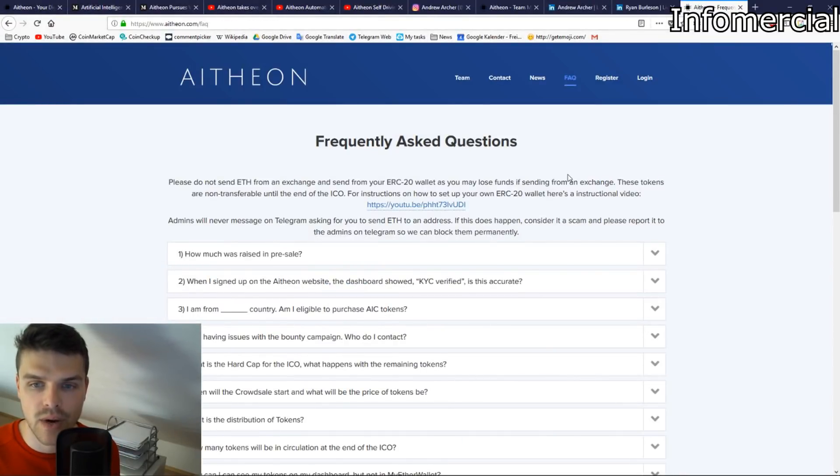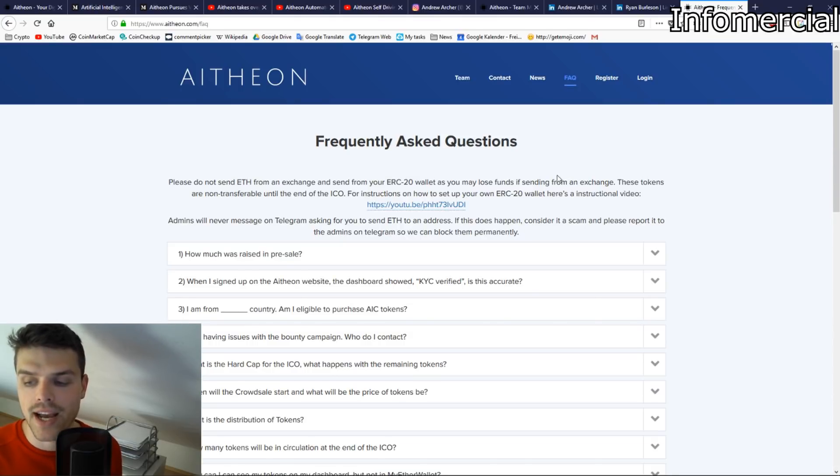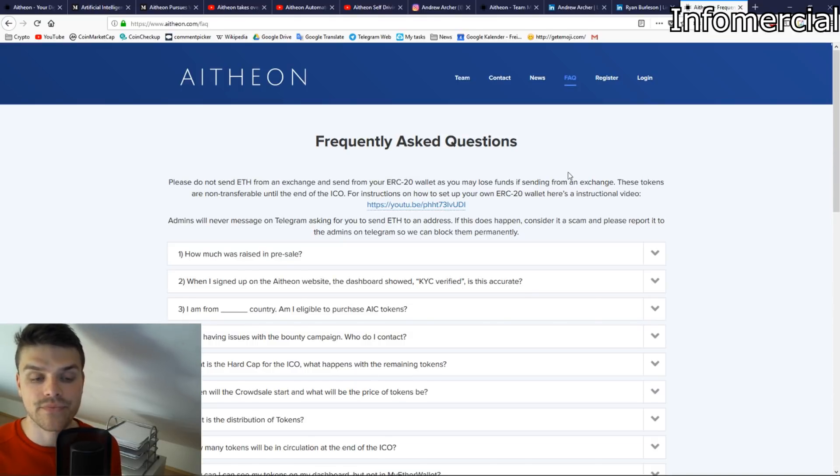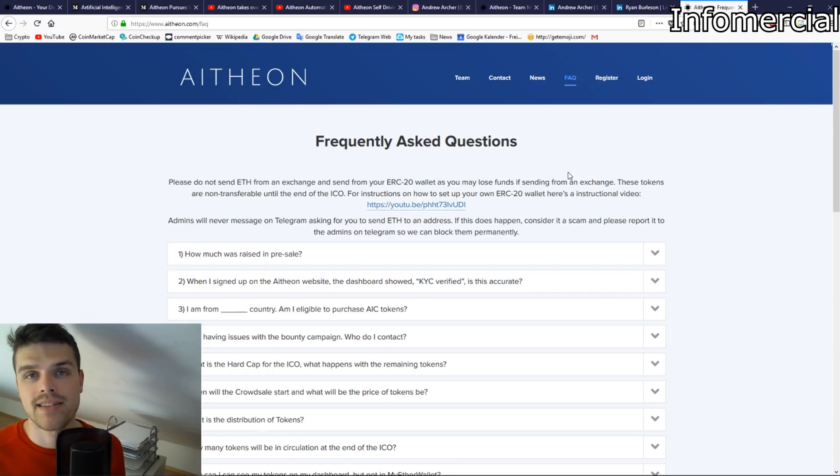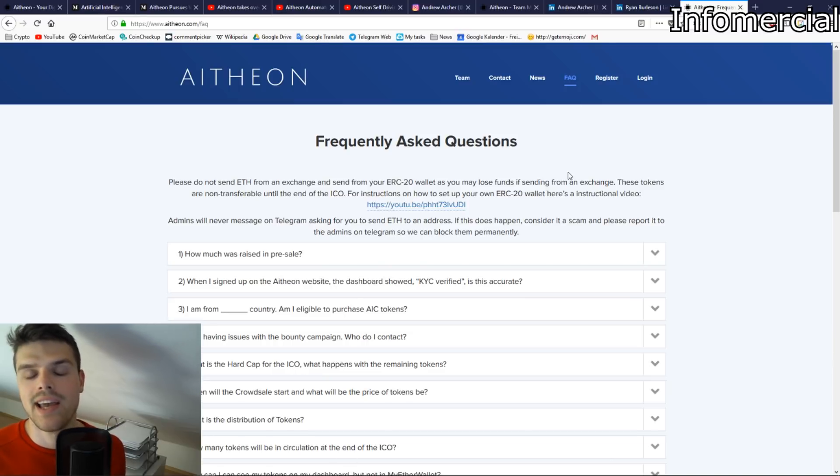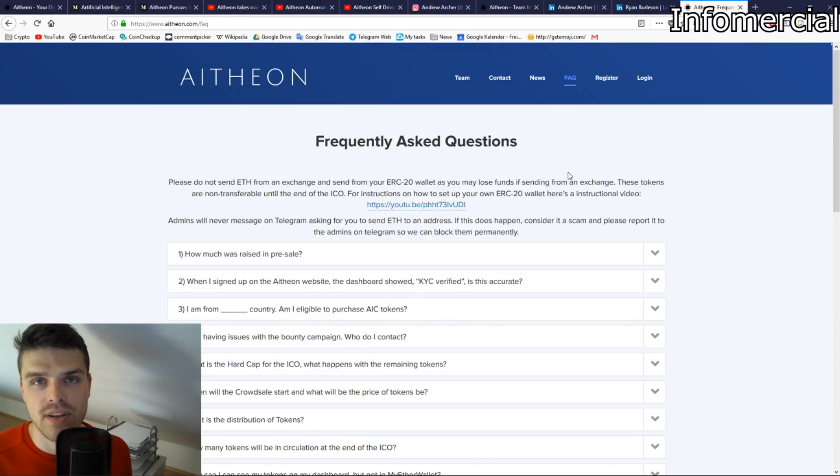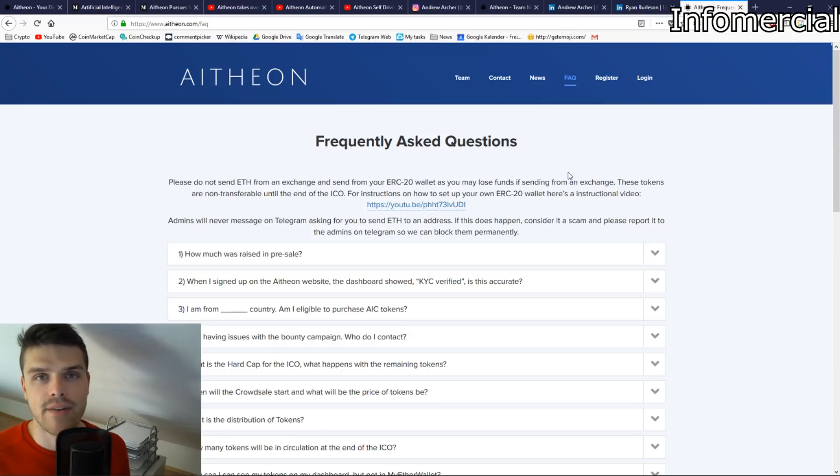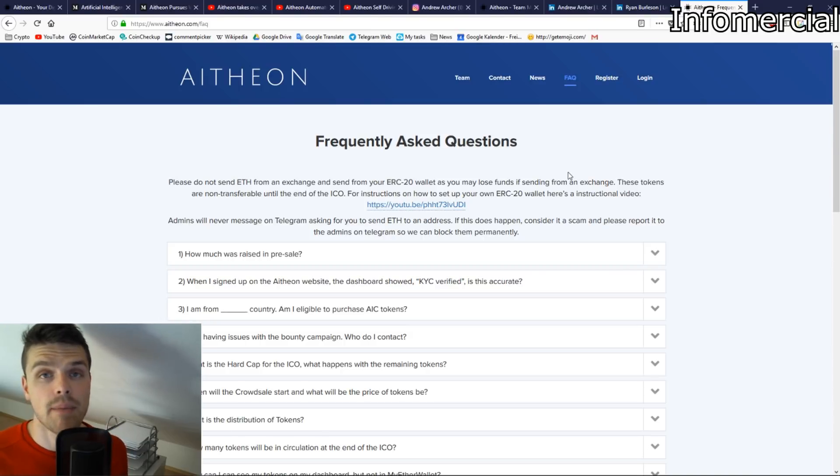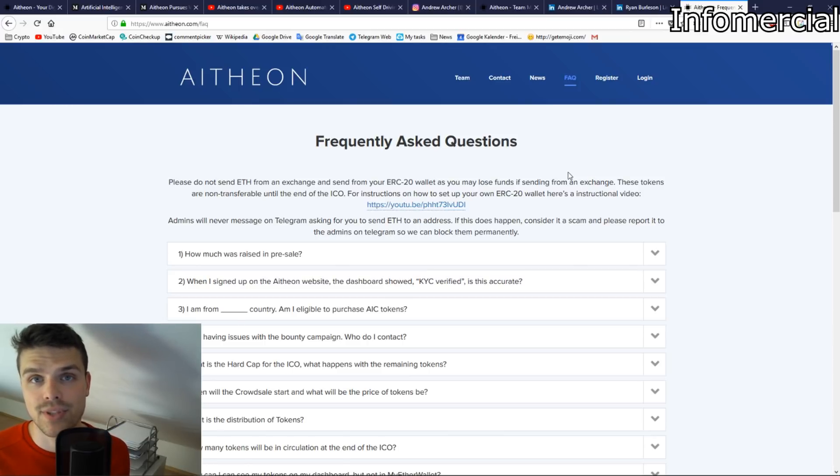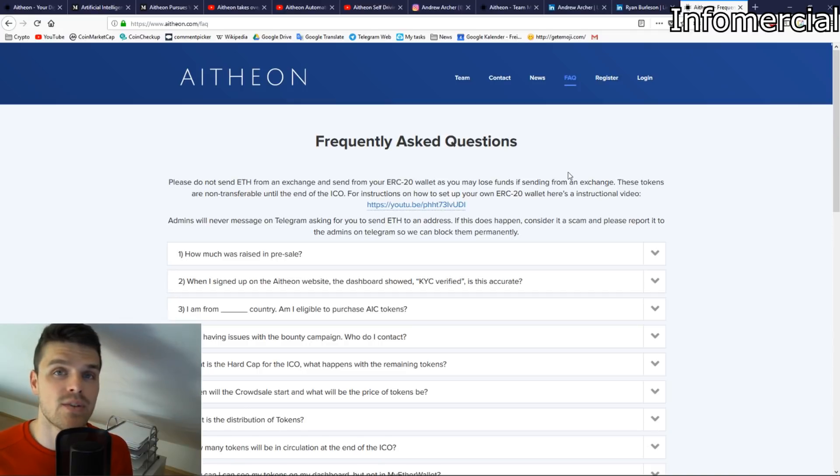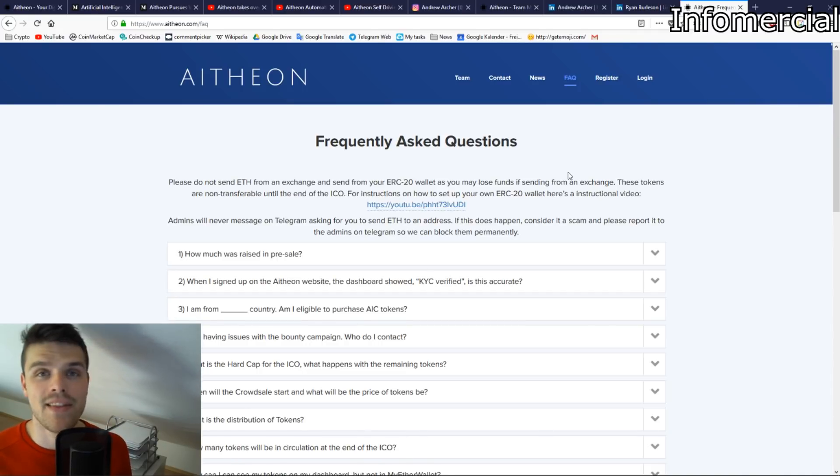For further questions, go ahead and check out the frequently asked questions tab. If you are looking for a company that is specialized in AI, robotics, and the technology of tomorrow, Atheon might just be something for you. I have checked everything and I think that this looks like a promising ICO. For further details, simply check out the link in the description. And that's how you participate in the ICO. So thank you very much for watching.